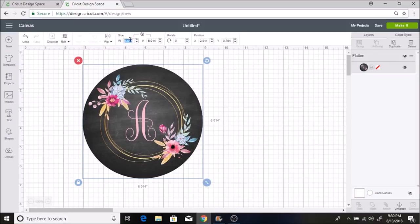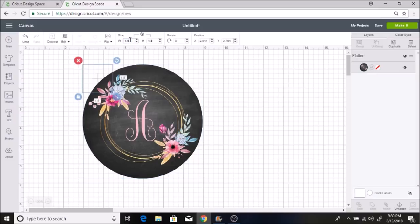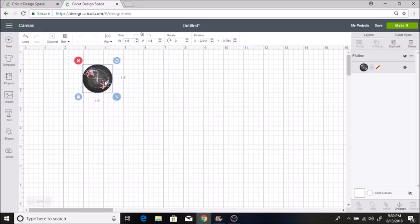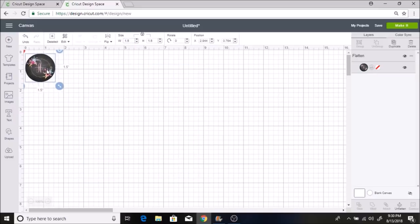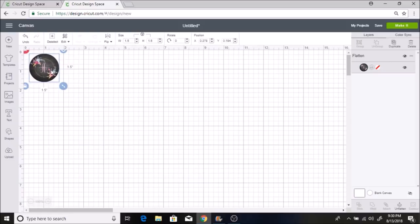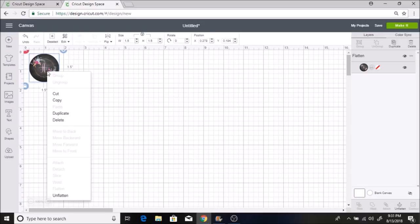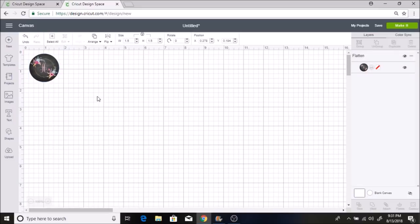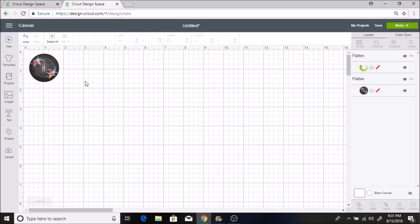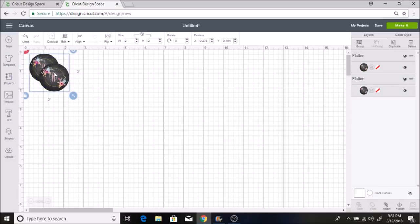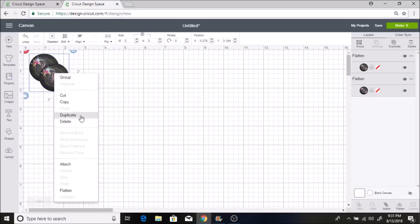I'm going to make it one and a half inches for the stickers. So I'll just type in 1.5 and hit enter. And then I'm going to make, I have an 8.5 by 11 inch sticker paper. So I'm going to make 20 total stickers on one page. So I'm going to right-click and hit duplicate.